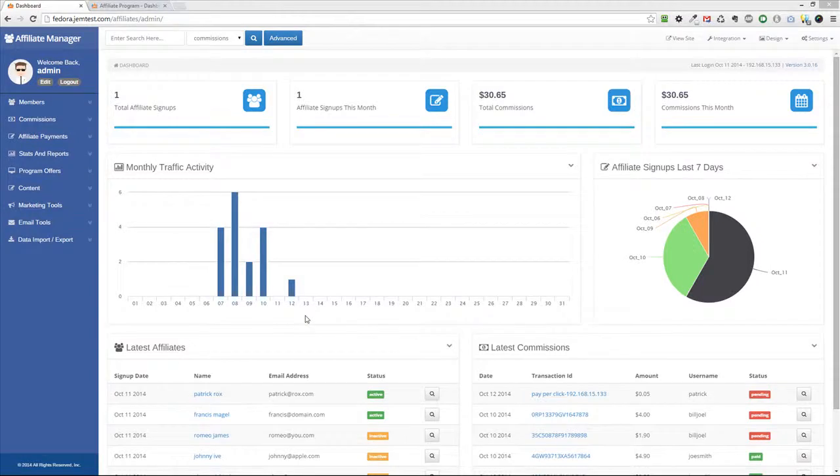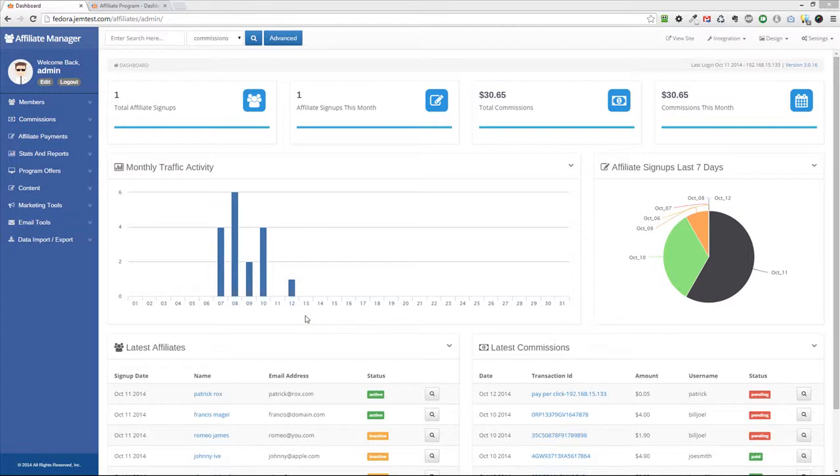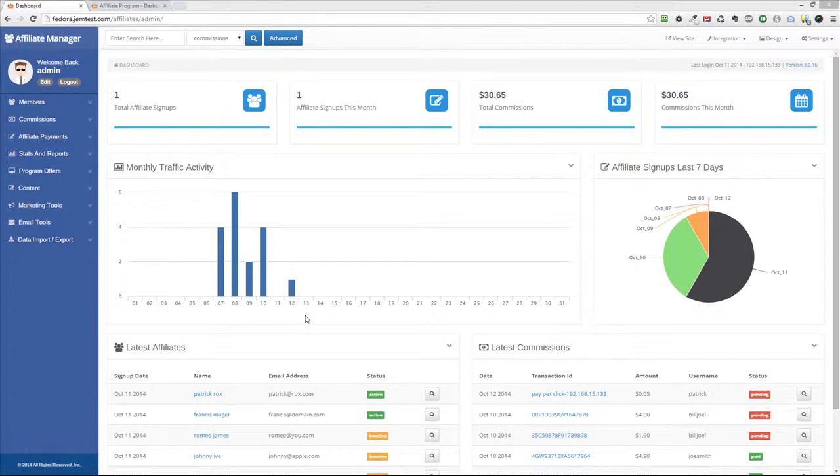This video will show you how to add new program offers in your Affiliate Manager system. Each program offer in Affiliate Manager can be set up for different products, programs, or websites, each with a custom commission rate set for it.